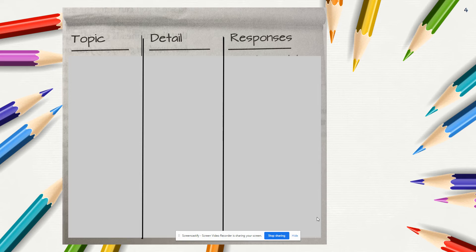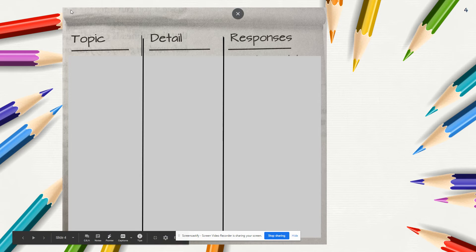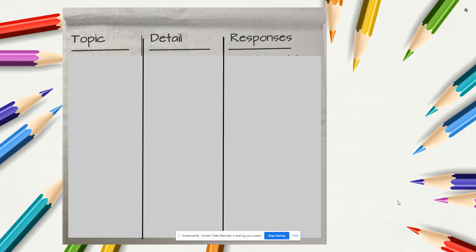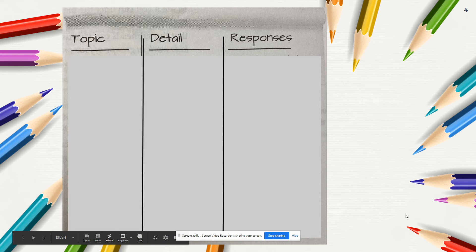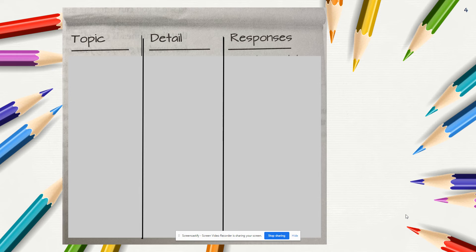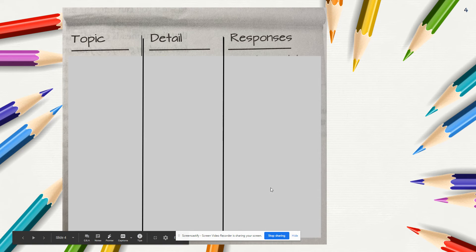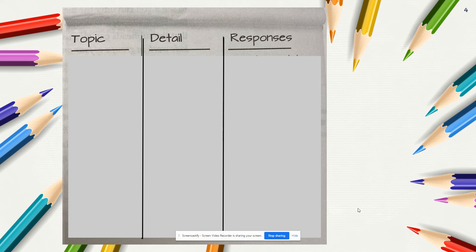Now that you have a copy of this chart, I want to discuss a few things with you. Remember, the Topic column is where you place the main topic that you've found and deduced from the details in the article. In the Detail column, you place the details that support the topic you've found — the details should be relevant to the topic you've chosen. In the Responses column, this is where you put all of your responses to the text you're reading, whether it be a question or just a thought you might have.